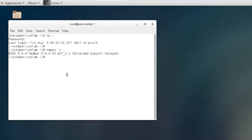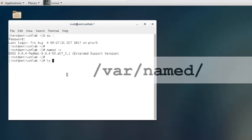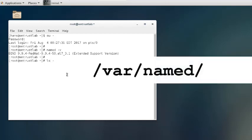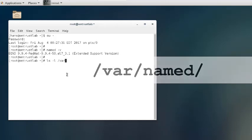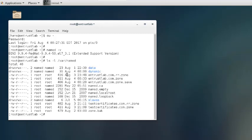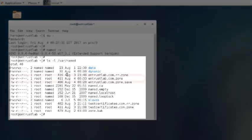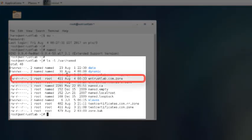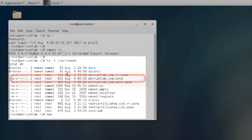Now, locate your DNS zone file. This file by default is located under /var/named/. However, sometimes it is hidden for security reasons. Please consult with your network administrator. In this example, the DNS zone file is under /var/named/ with the file name called entrustlab.com.zone.